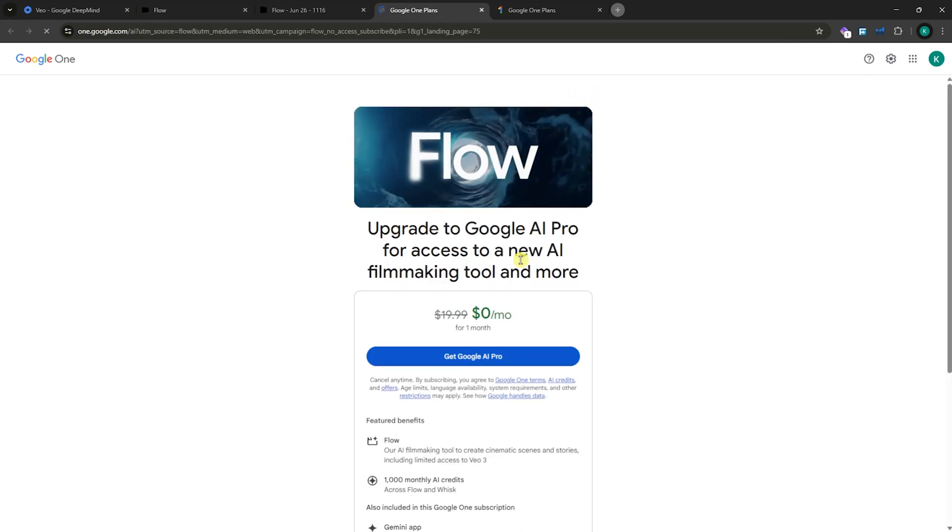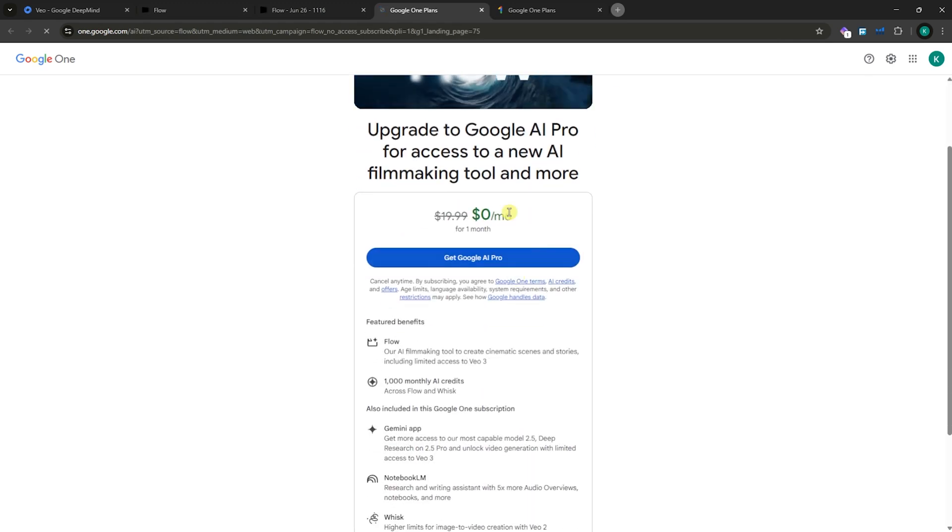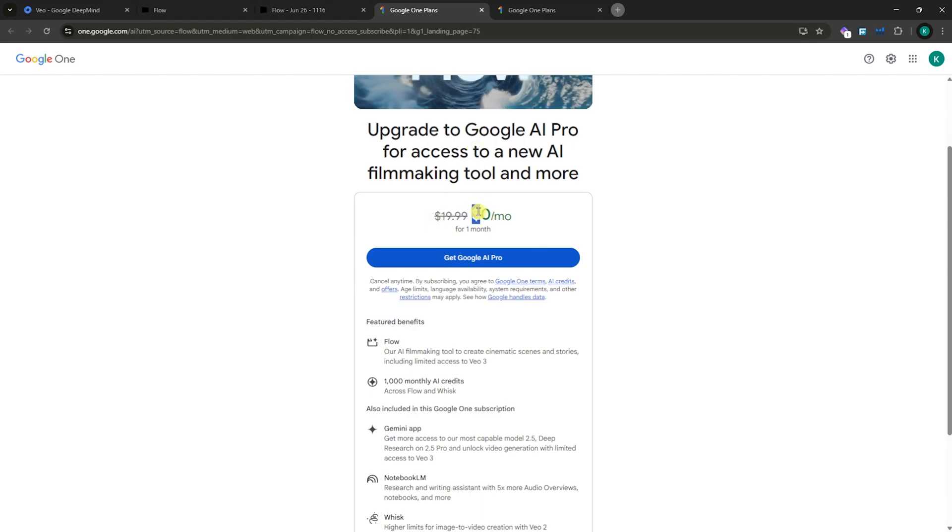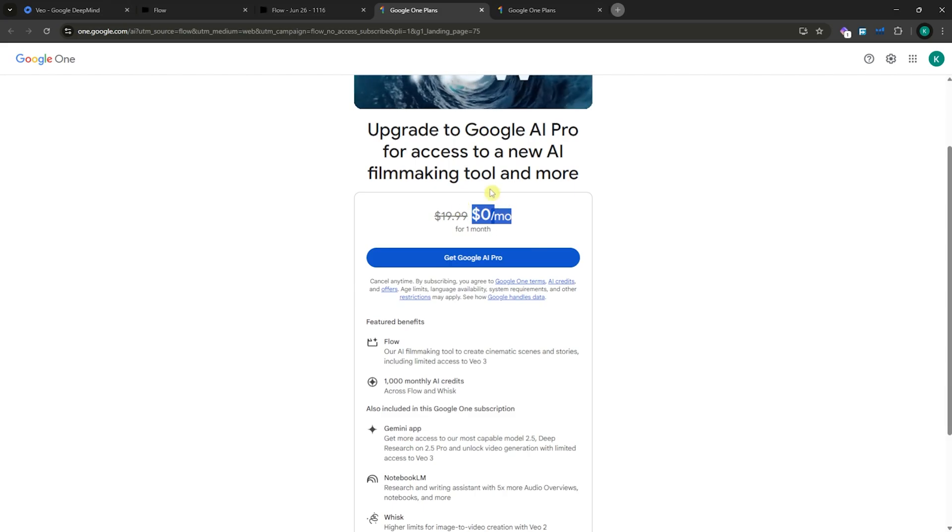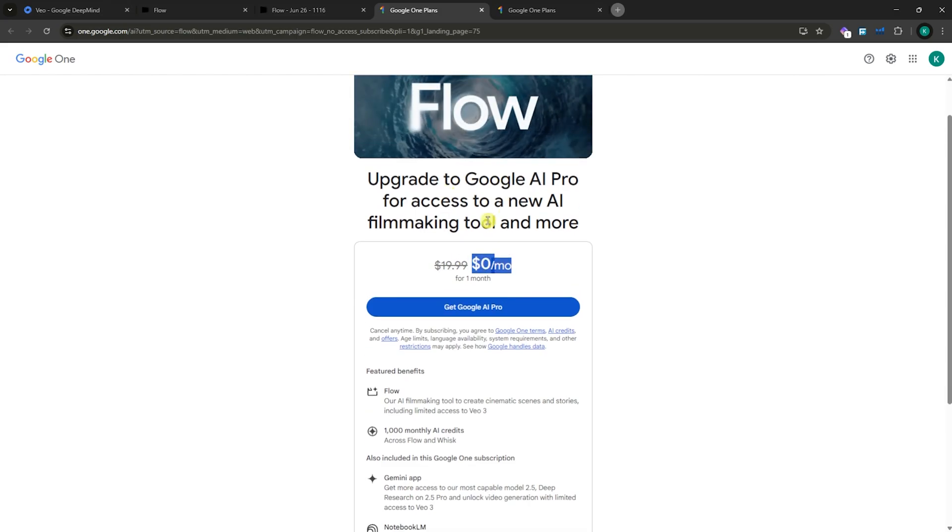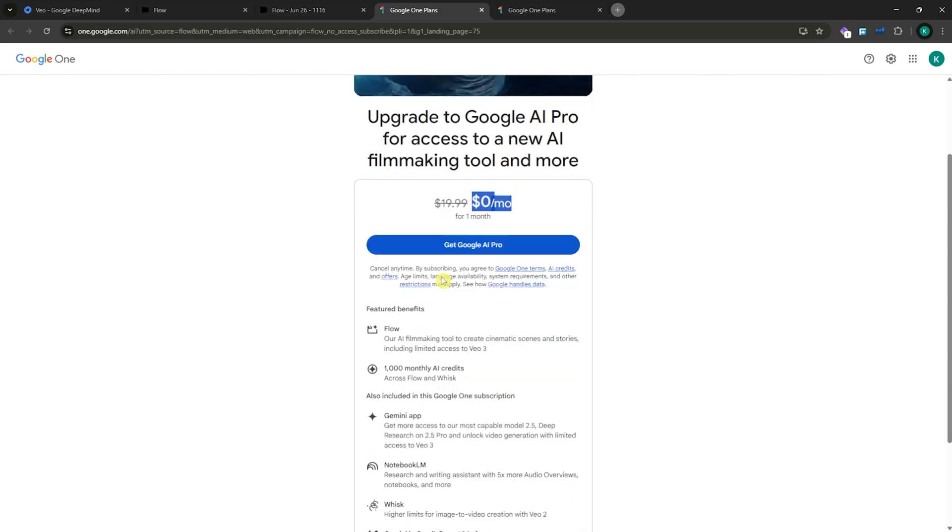From here, you'd now be able to see the same thing with Gemini. So you could also get the free trial for one month if you haven't tried this already or if it's your first time.